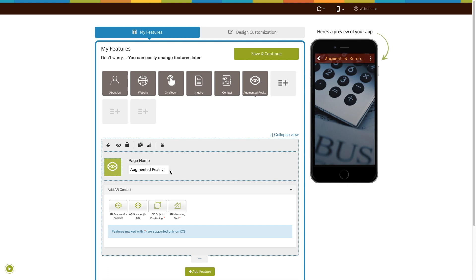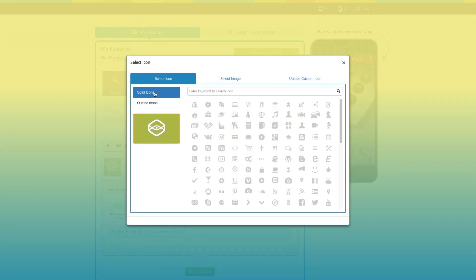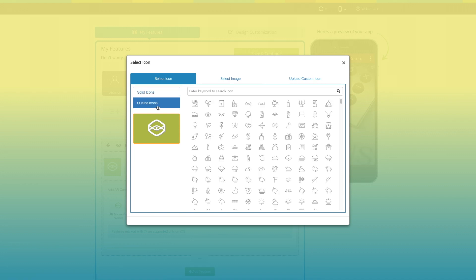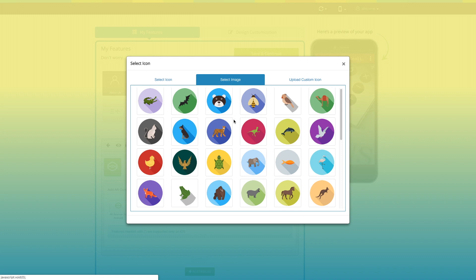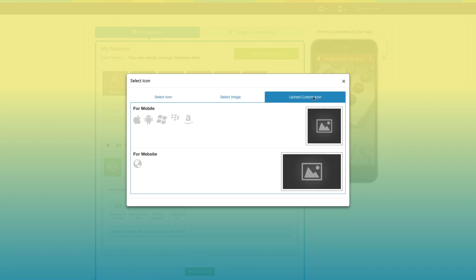Now let's take a look at everything you can do with the newly added augmented reality page. This is your page name — if you want, you can change it to fit your needs. From here, you can change the page icon. You can select a solid color or an outline for your icon, or even an image from our library or your own custom image. You can even upload two different images for mobile apps and websites.